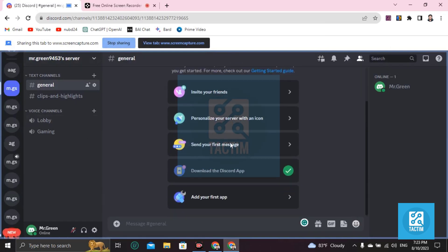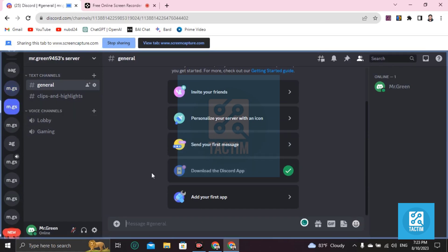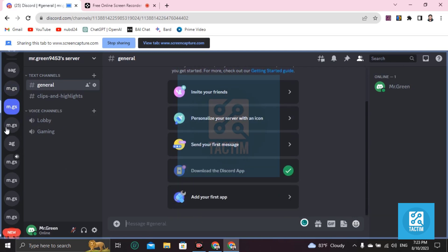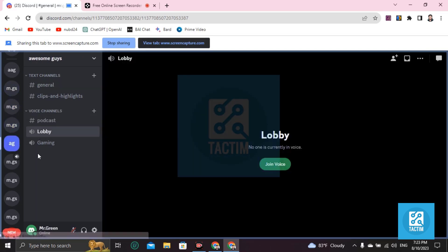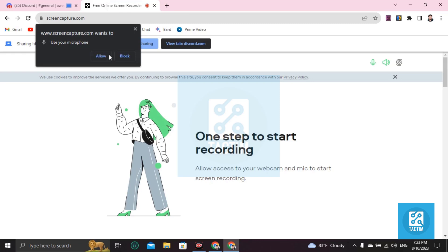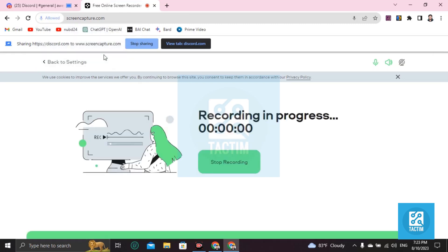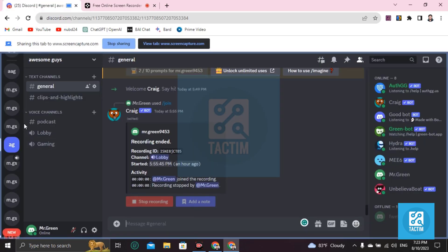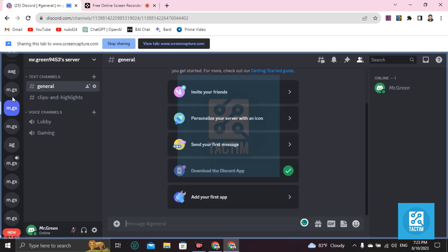Everything you do will be captured. If you want to allow your microphone, enable it here. The recording is now active. When you want to stop recording, click Stop Recording.